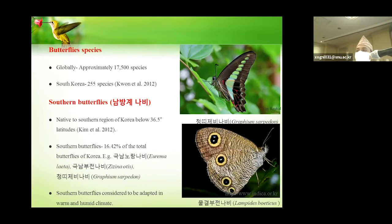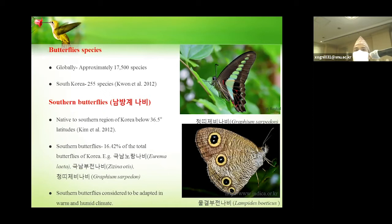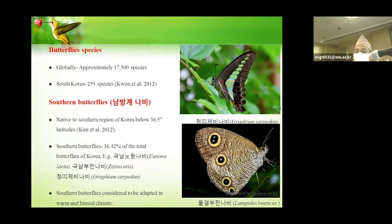So Nambang-e-nabi, or southern butterflies, is the group of butterflies found in the southern region of Korea, especially below 36.5 degrees latitude. About 16.42% of the total butterflies in Korea are included under the southern butterflies, for example Khugnam-noorang-nabi, Khugnam-bujan-nabi, and so on. Southern butterflies are considered to be adapted to warm and humid climate.